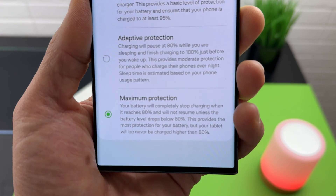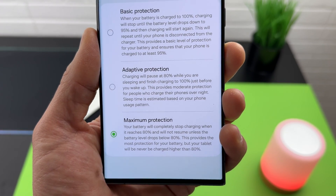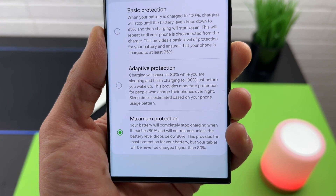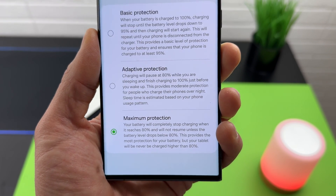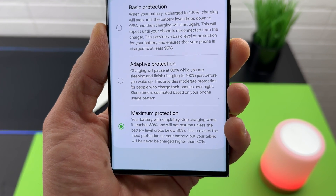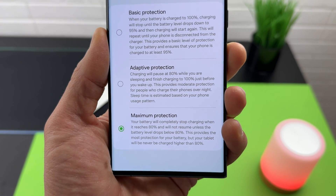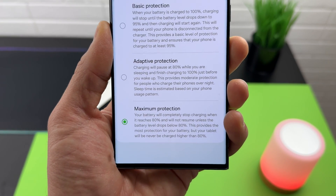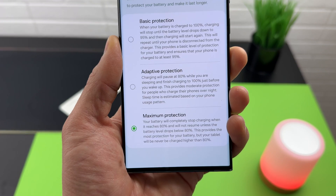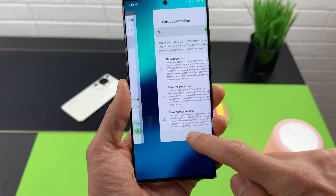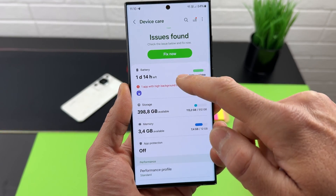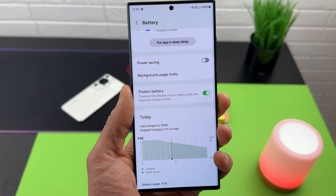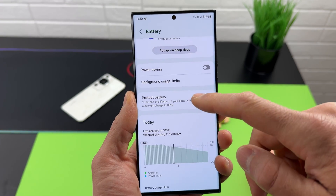Maximum Protection reads: 'Your battery will completely stop charging when it reaches 80% and will not resume unless the battery level drops below 80%. This provides the most protection for your battery, but your device will never be charged higher than 80%.' This is essentially the same feature as the existing one in Device Care that limits the maximum charge to 85%.